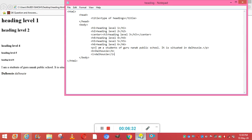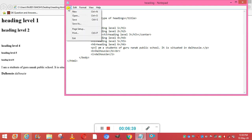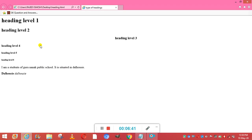Since we want them on different lines, we will insert a BR tag between them. I write the BR tag, save the file, and refresh the page. You will see that both now appear on different lines. This is the use of the BR tag.